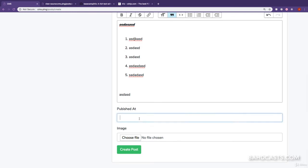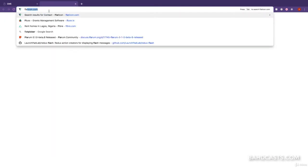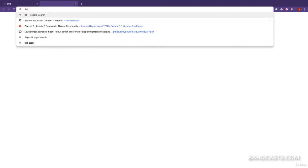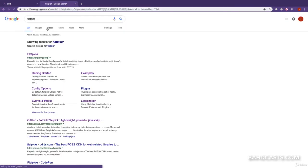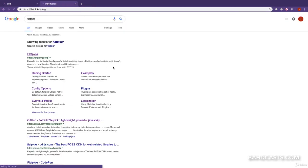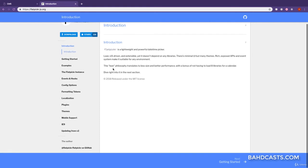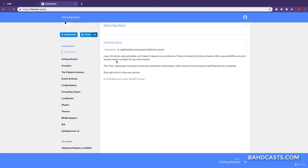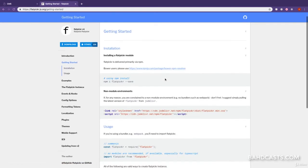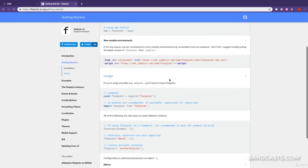The next step is to work with the date picker. And for the date picker, we are going to use a library called Flat Picker. Okay. So, this is the Flat Picker website. We can just visit the Flat Picker website. Go to the Get Started tab. And it just gives us a link to the CSS.